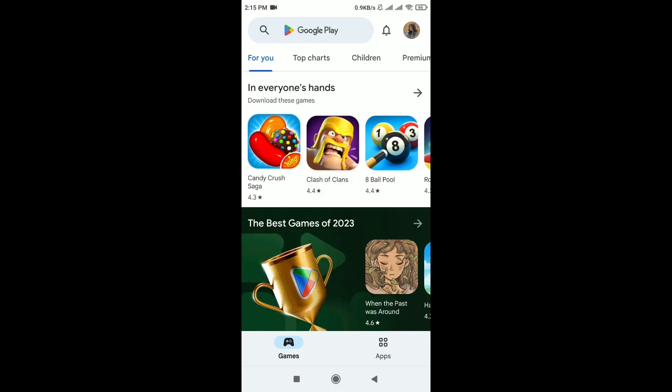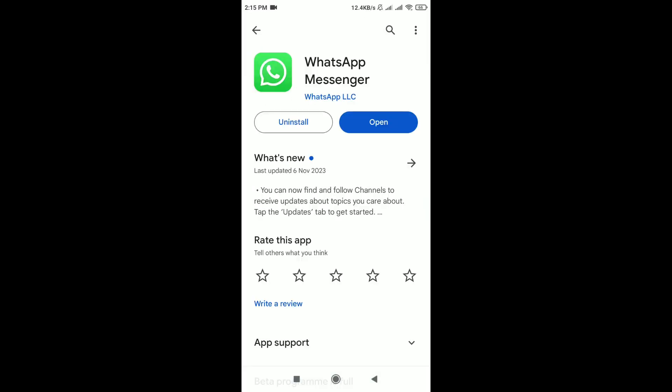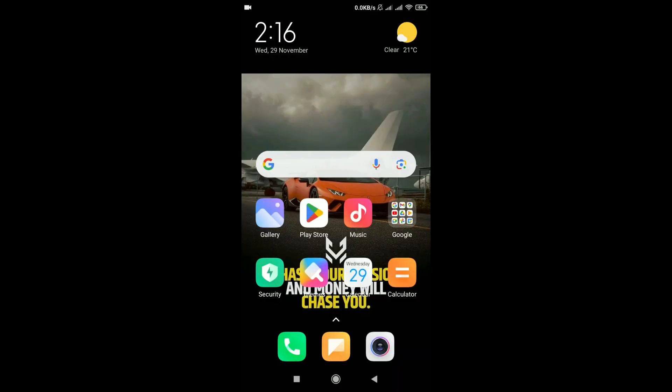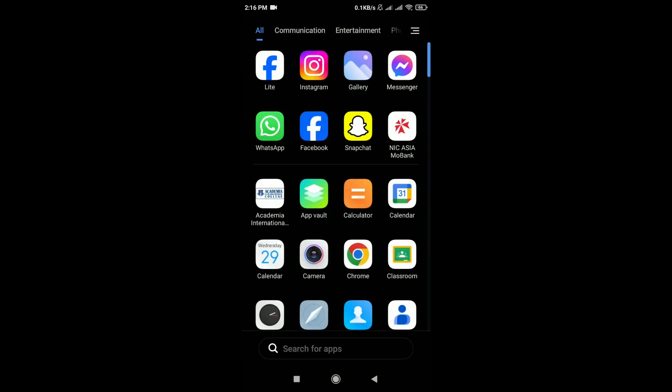Search for WhatsApp. If any update option is available, tap on Update. If none of the above steps resolve the issue, contact WhatsApp support for assistance. You can find support options within the WhatsApp app or on the WhatsApp website.